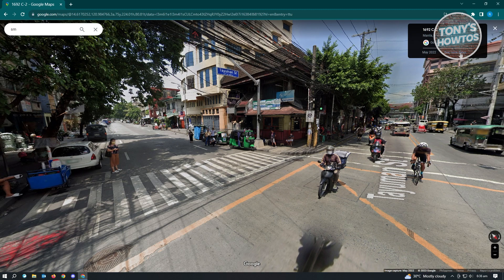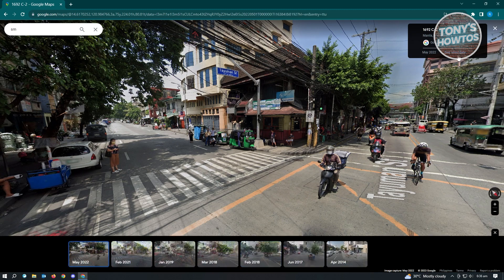From here you will be able to see the other dates that the photos or Google satellite images were taken. As you can see, the latest one I have right now is around May 2022.